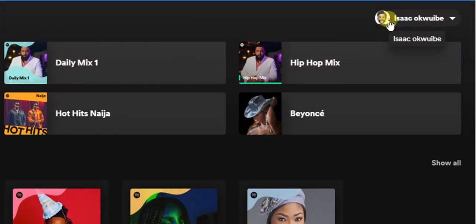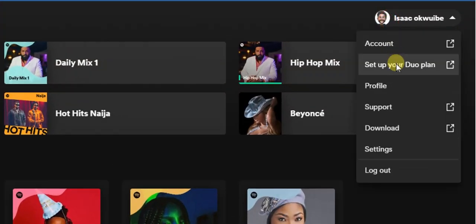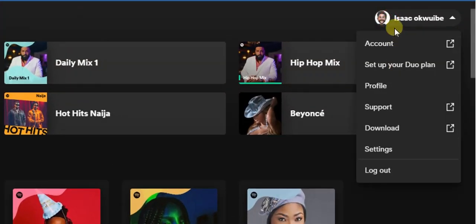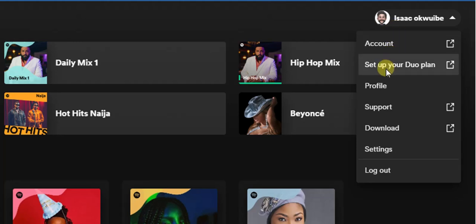At the top right corner, you're going to find 'Set up your Duo plan.' You're going to find this option if you are on the Premium Duo on Spotify, so click on that.